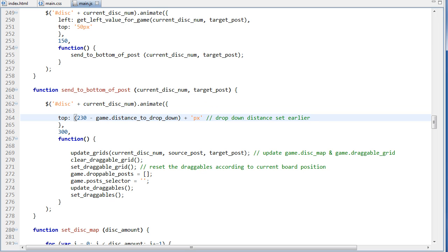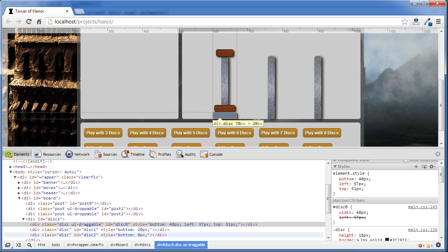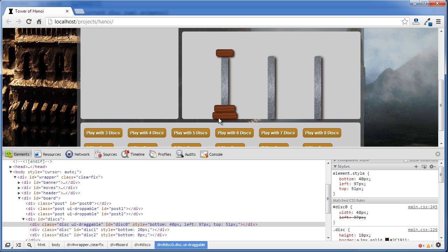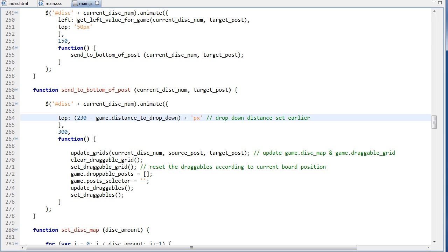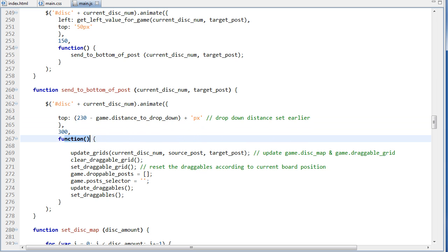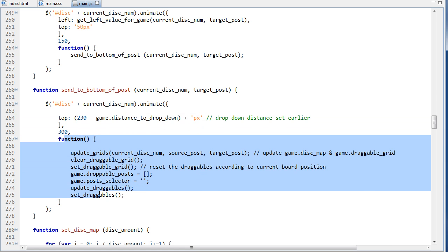And disk, and then concatenate on the disk number, and then we're running the animate function. And the top value is going to be 230 minus game.distance to drop down, and we calculated this before and looked at that before. And basically what this is going to do is the top 230 is going to be the very bottom here. And then we're going to subtract like 20 or subtract 40 to move it up, depending on how many disks there is. So here this is going to be like 20 or 40 or 60, depending on how many disks there is, and then concatenate on px. And then we have the speed right here, 300 milliseconds.